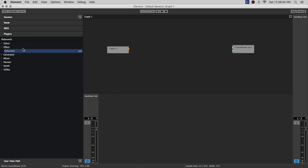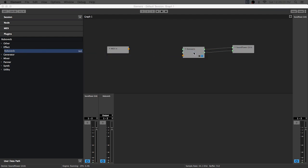Another handy thing to know is if you hold control or command on Mac when you drop the plugin, it'll automatically connect to the output. So that can be a quick time saver if you're trying to build some stuff pretty quick.